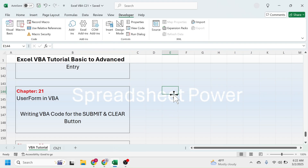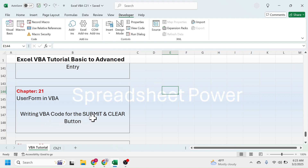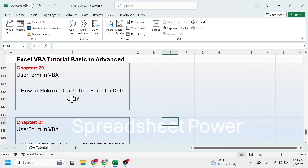Welcome back to this chapter 21 video tutorial on Microsoft Excel Visual Basic for Applications Basic to Advanced Video Series. In this chapter I am going to show you how to write the VBA code for the submit and clear button of the user form. In the previous chapter we learned creating the user form for data entry.